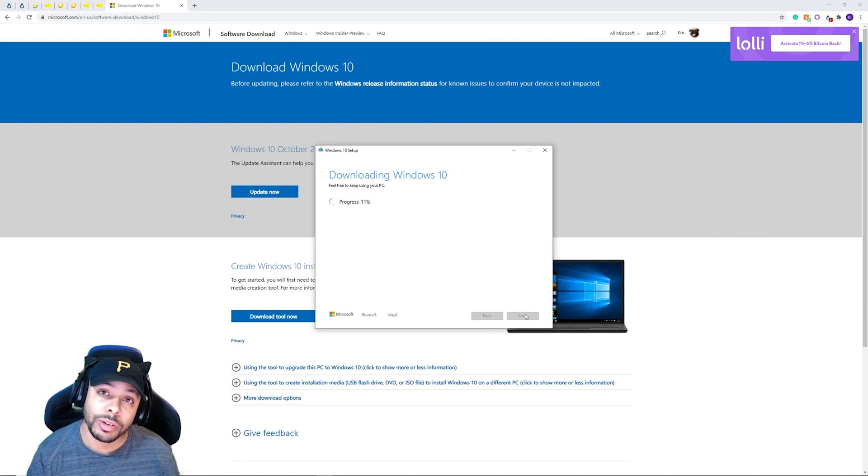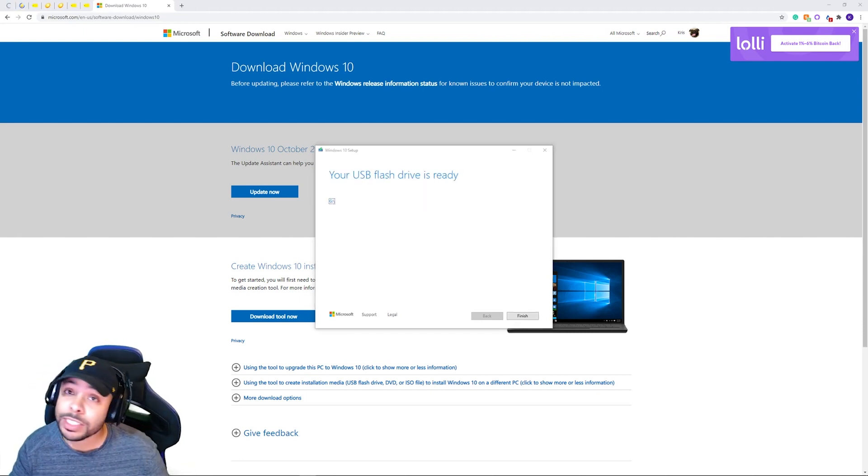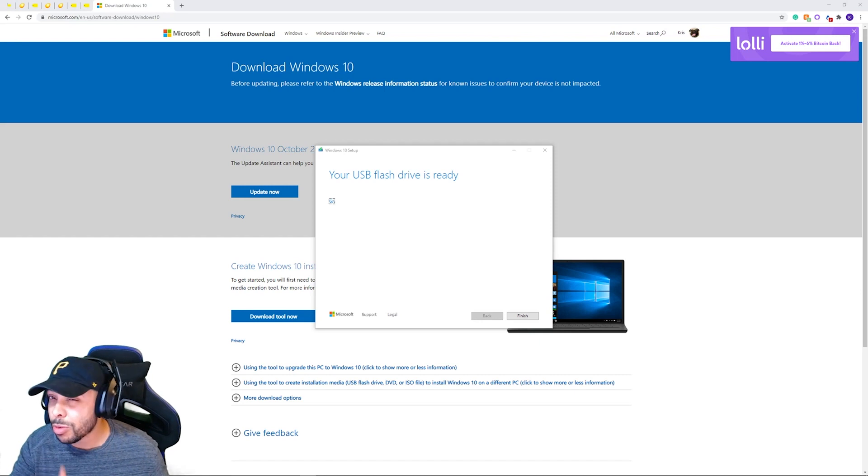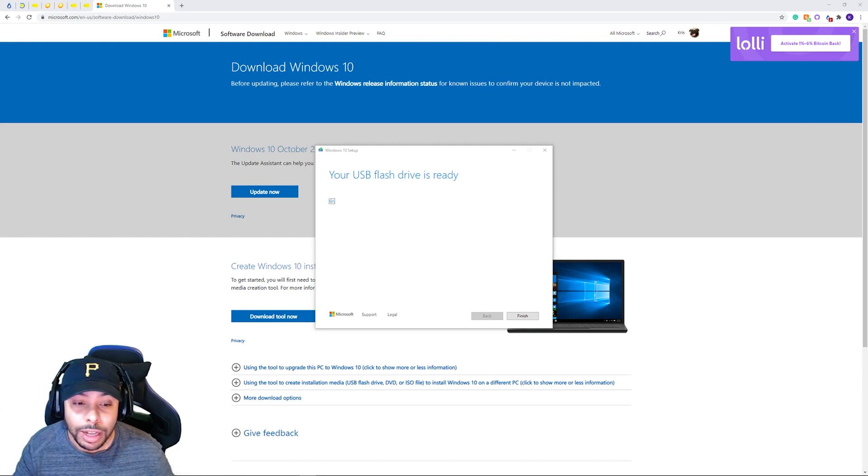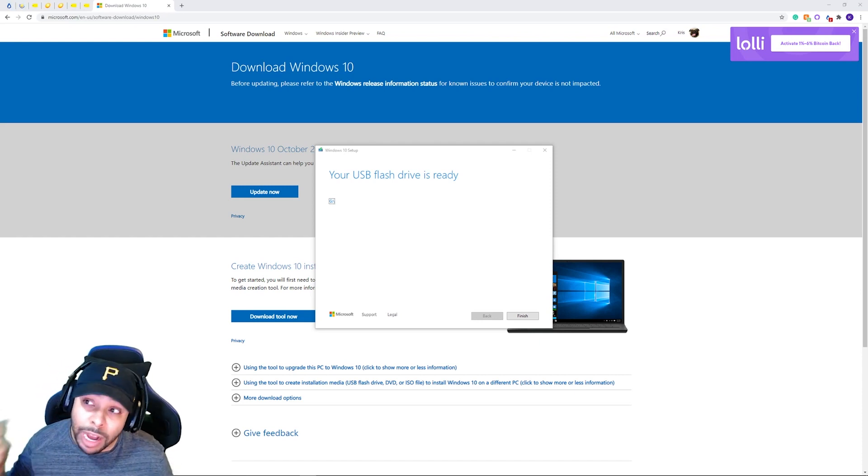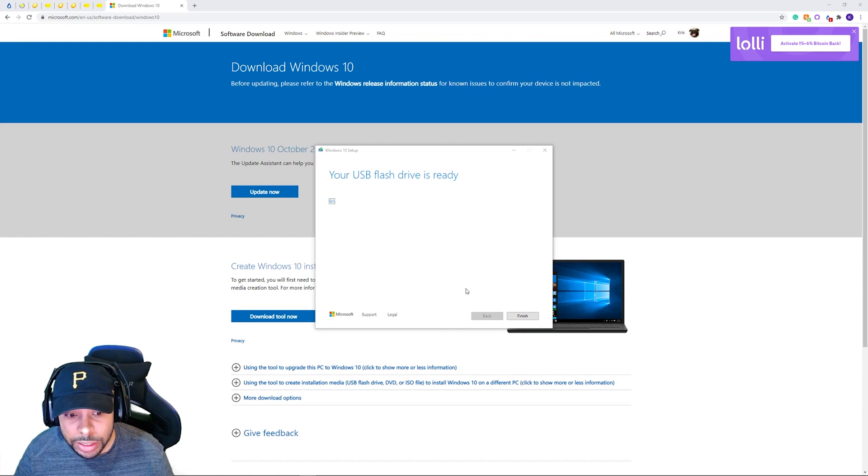And off we go to the next step. Okay. So that step is finished. That's probably the one that takes the longest out of all of it. So now what we're going to do, we're going to click finish.